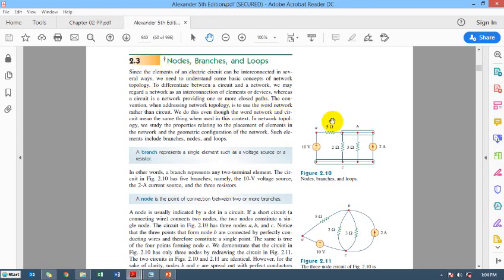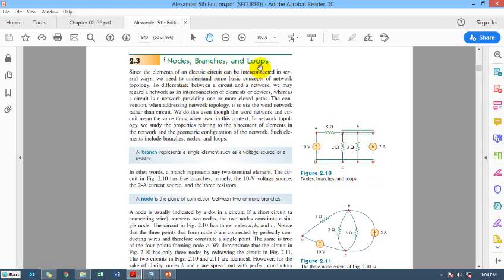That is topic number 2.3. This is a typical circuit that we will be dealing with in this course of electrical engineering. Here we are defining a few terms of interest which are very relevant to any circuit. These are nodes, branches, and loops. A branch represents a single element such as a voltage source or a resistor. So this 10-volt voltage source is a branch, and this 5-ohm resistance is a branch.